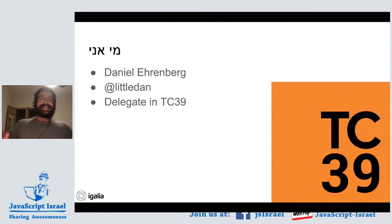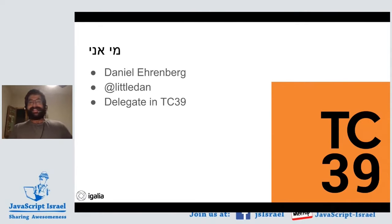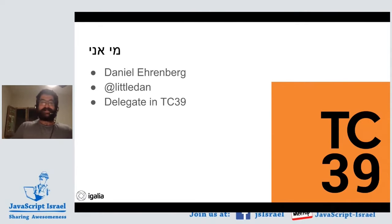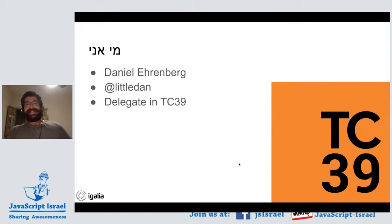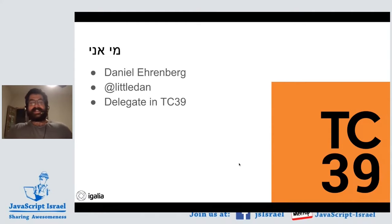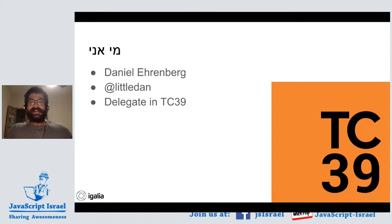This is a Hebrew language meetup. I wish I could speak more Hebrew, but I only remember a little bit from Hebrew school as a kid. I'm Daniel Ehrenberg, or 'little Dan' on the internet. I'm a delegate in TC39, the JavaScript standards committee.